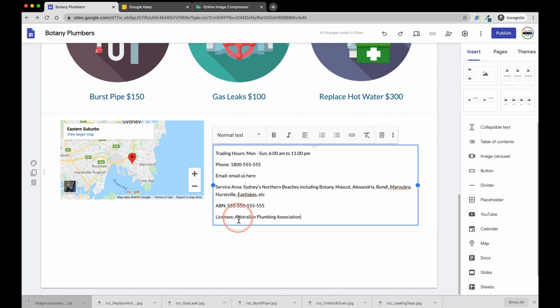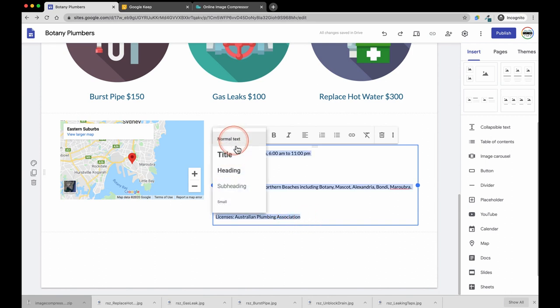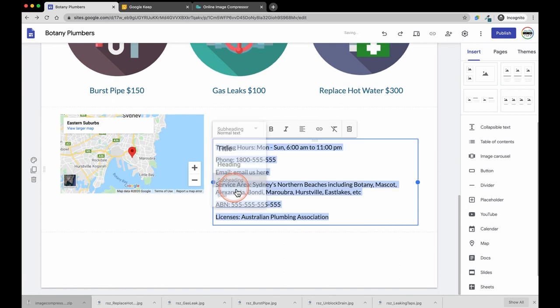Once you have pasted the details in or you have typed them in, we can now go ahead and format them. I am going to use subheading as the title format and I am going to make each heading bold.